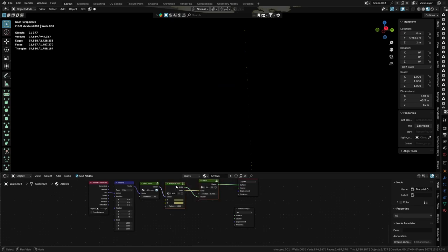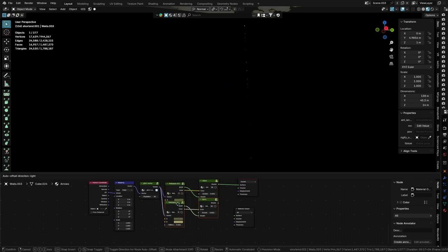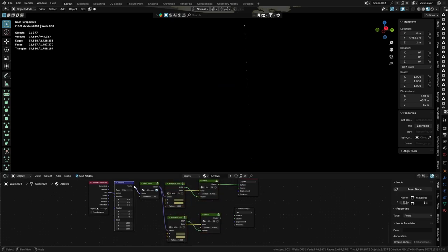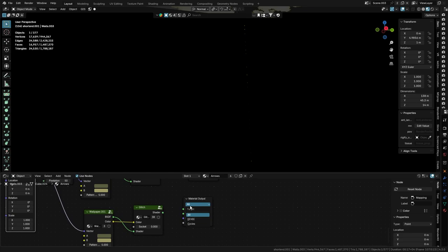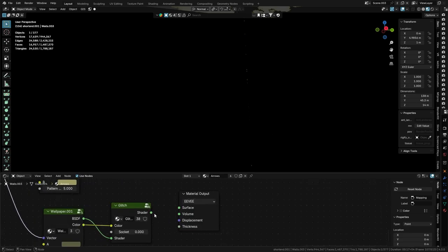What we can do is duplicate this and basically exclude it, and we'll change 'all' to Eevee because the material preview runs in Eevee.